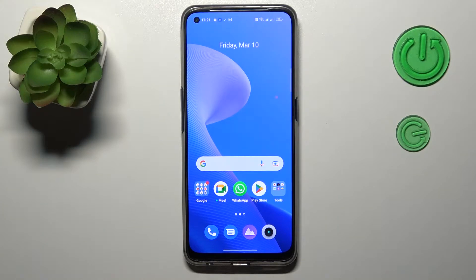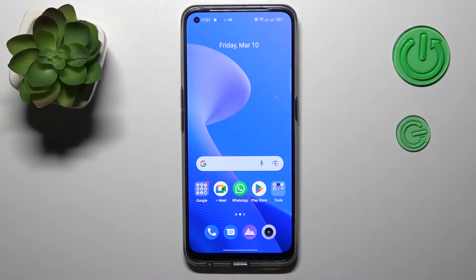Hello everybody, we are glad to welcome you on the Hard Reset Info YouTube channel. Today I would like to demonstrate how you can see a Wi-Fi password in Realme phones.